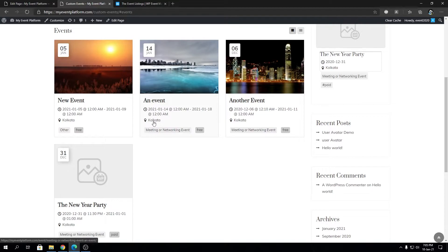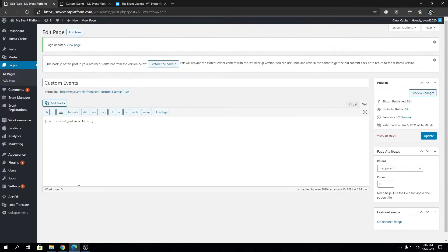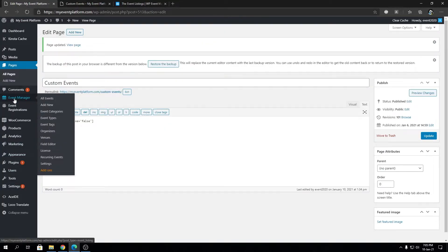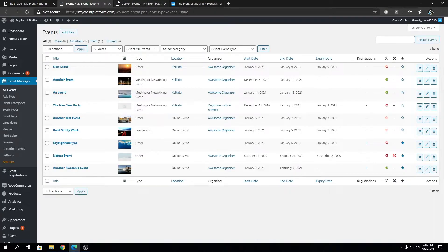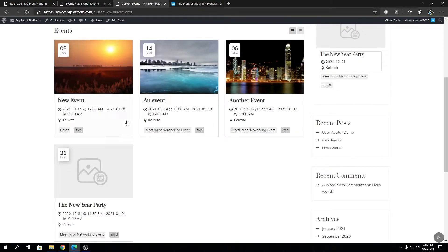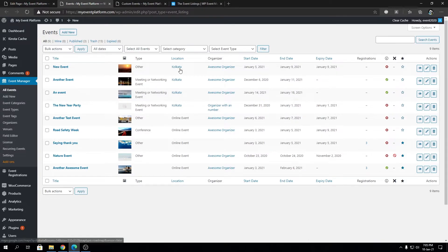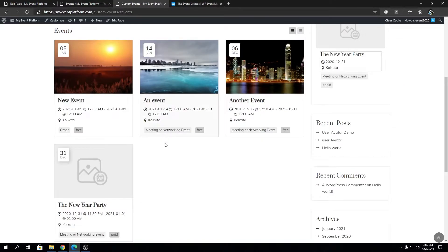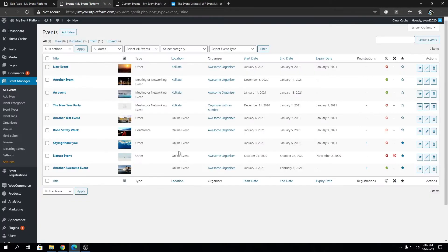I'm going to open the all events dashboard and show you that all these five events do have a location. All the other events we showed are online events.